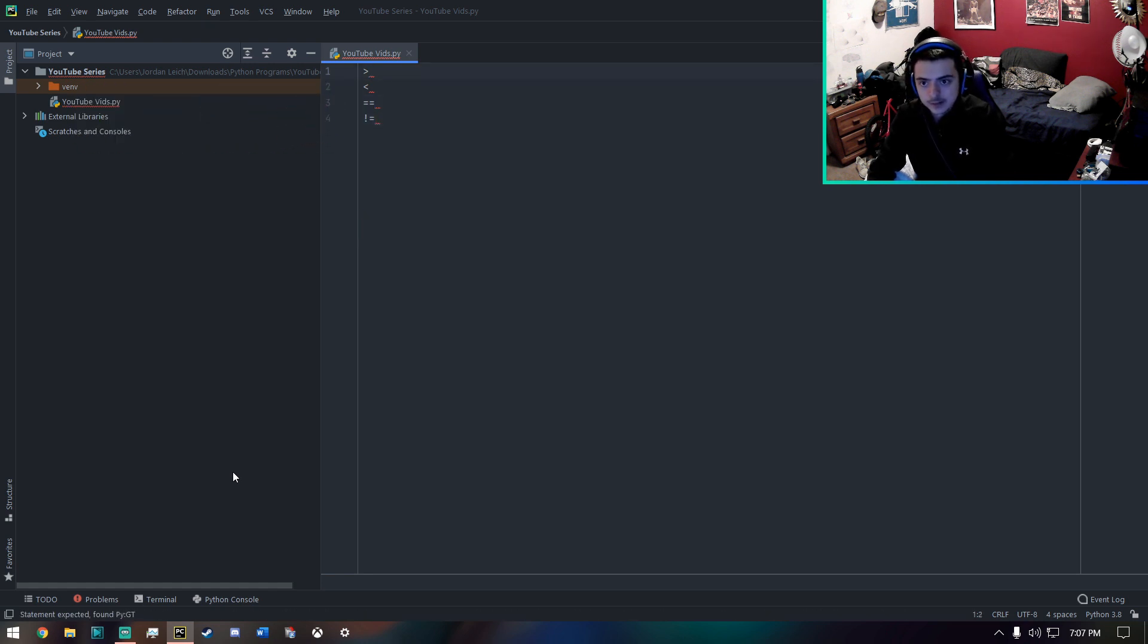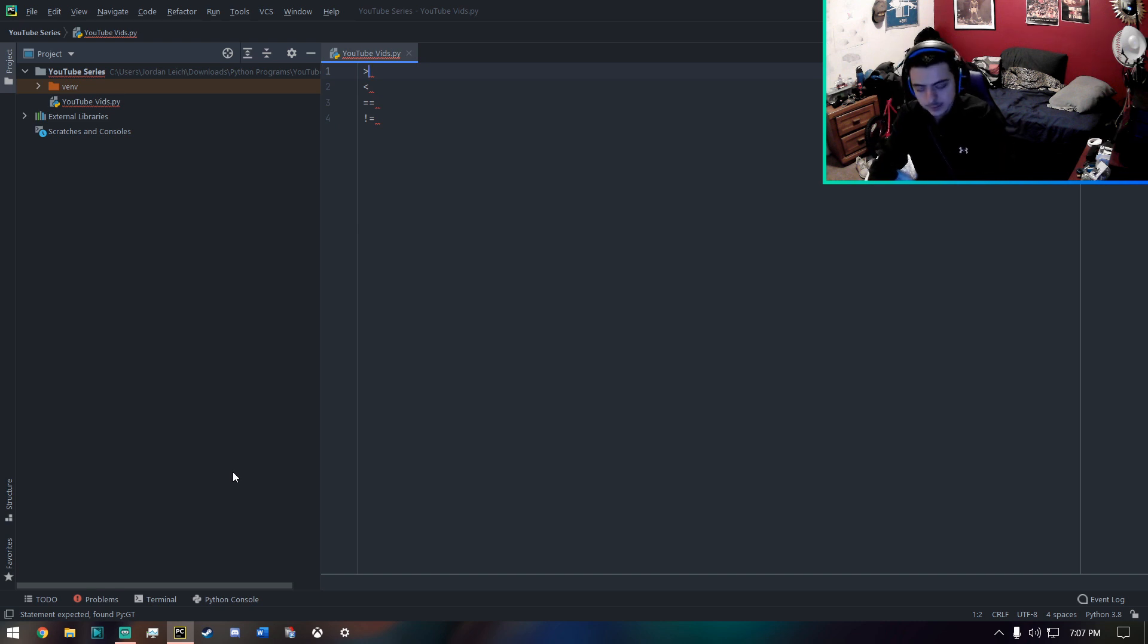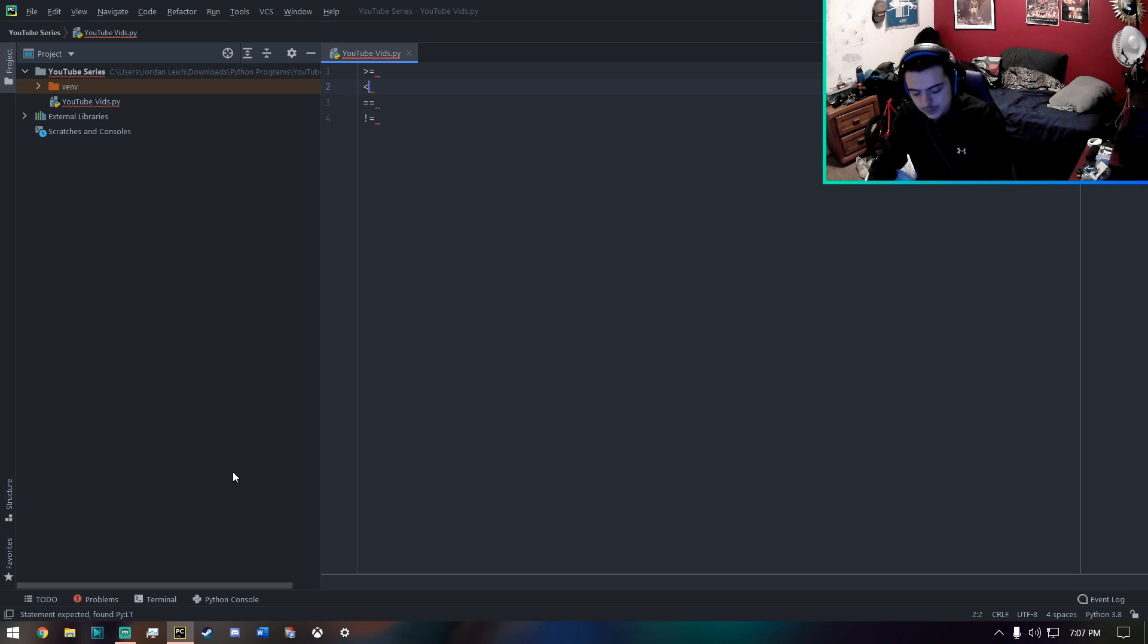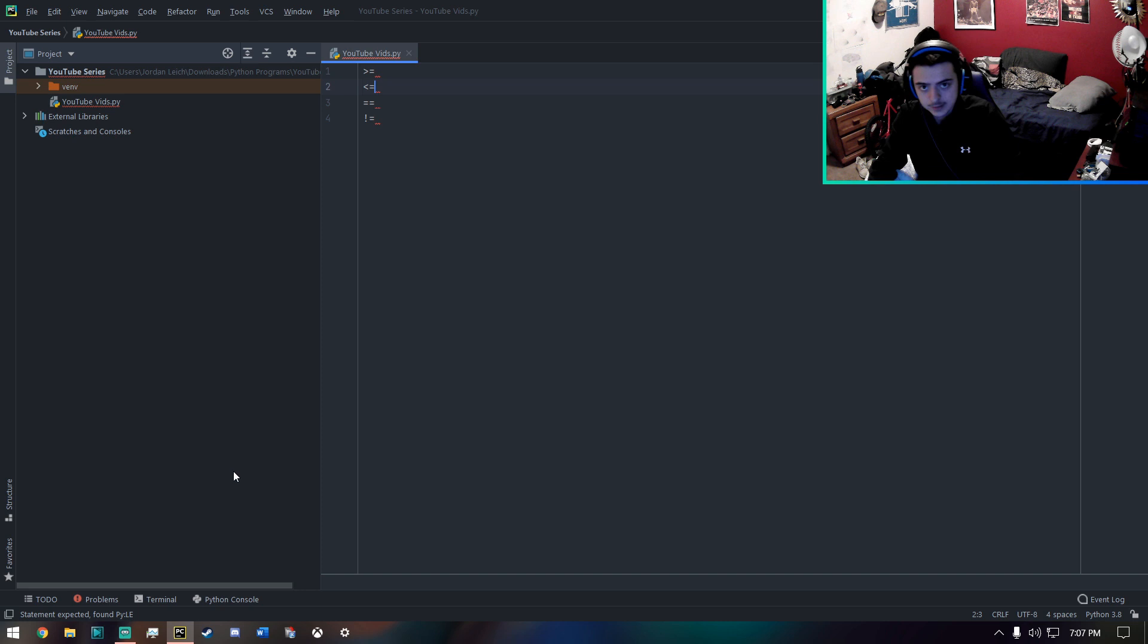In Python, just like similar math, you can just type greater than or equal to. You can also do less than or equal to, just like that.